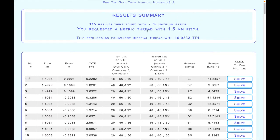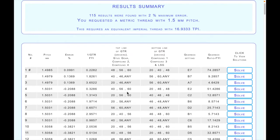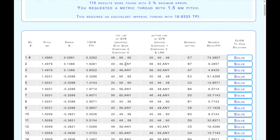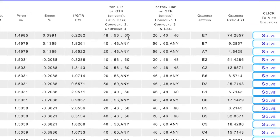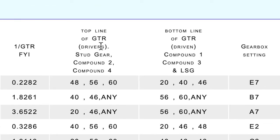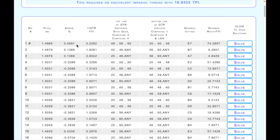Now we've got 115 results with two percent error. To cut a 1.5mm thread, the program calculates you need 16.933 threads per inch and comes up with these solutions. We're using two compound gears here, and because two compound gears can produce an enormous number of results, instead of listing them all, the top line shows the driver gears and the bottom line shows the driven gears. You can choose one with appropriate gear sizes or accuracy - this one has 0.099 percent error, the lowest. It also tells us what gearbox setting to use.